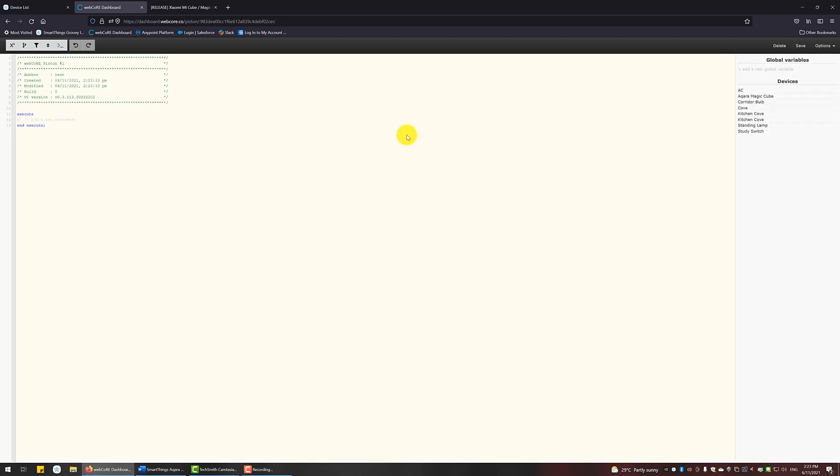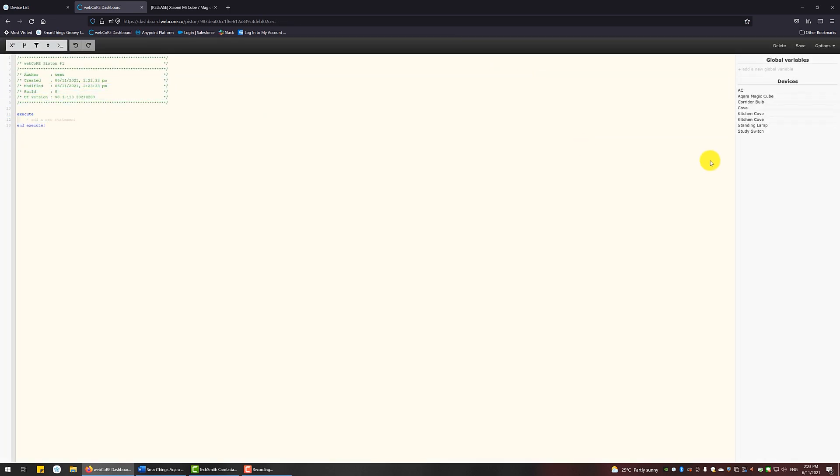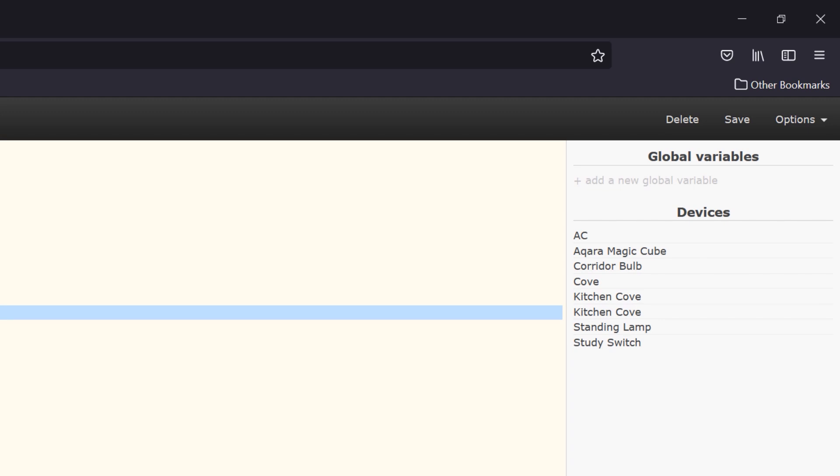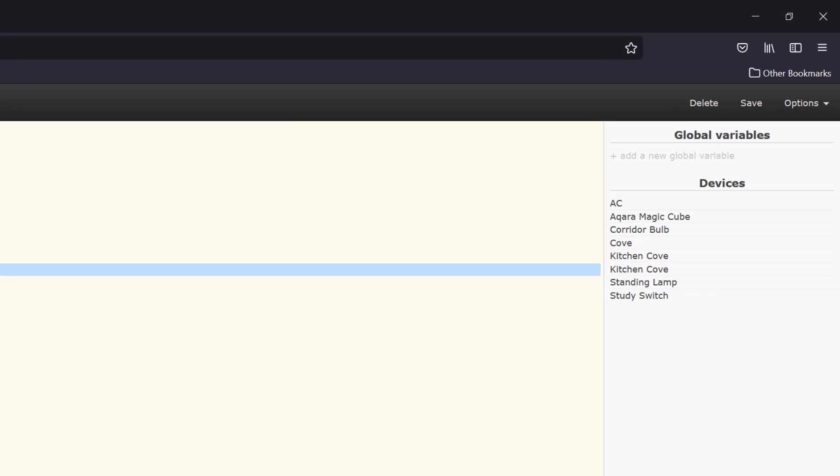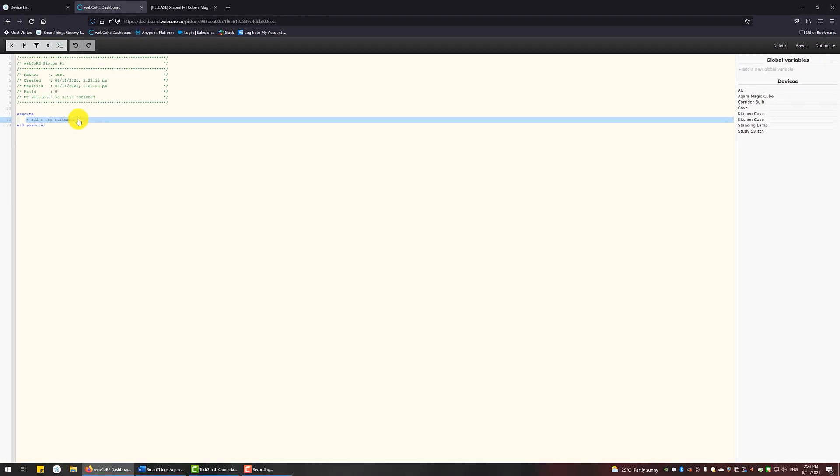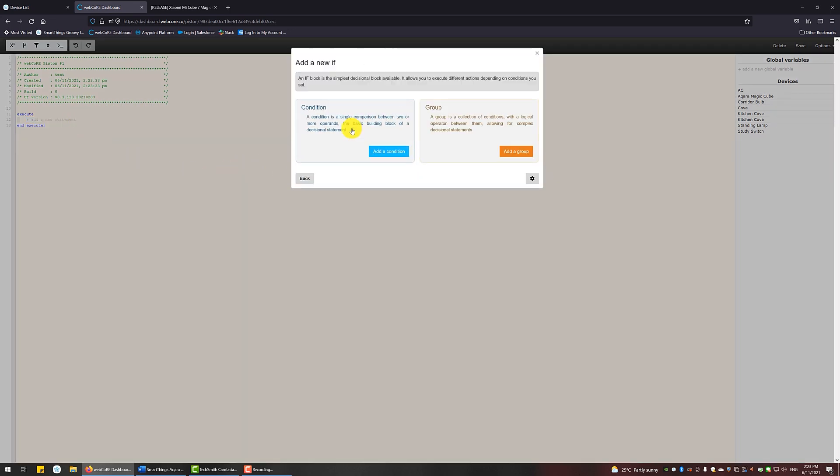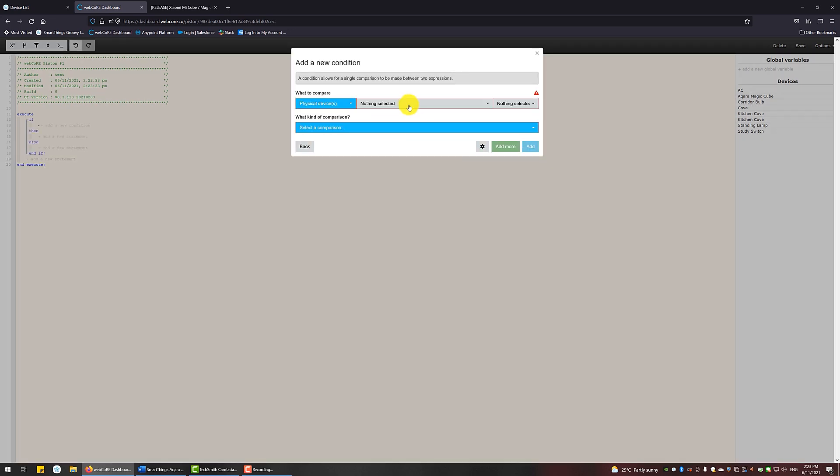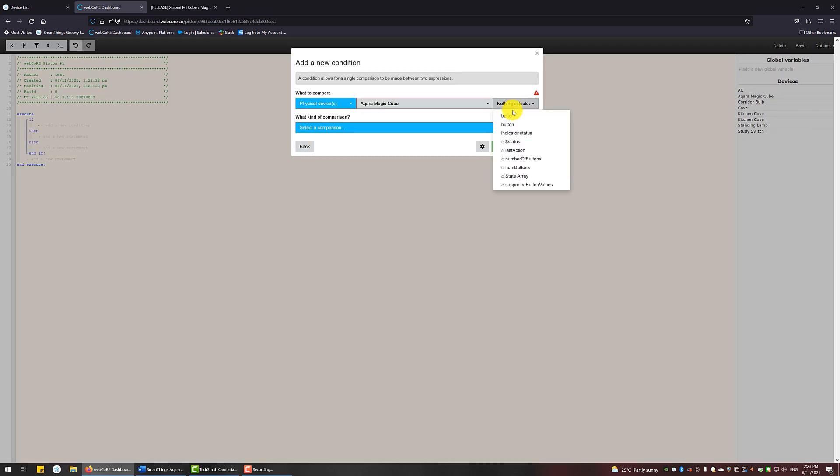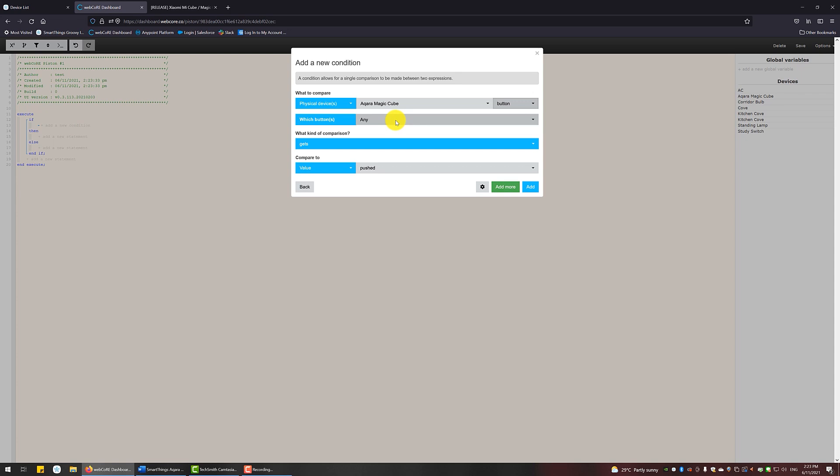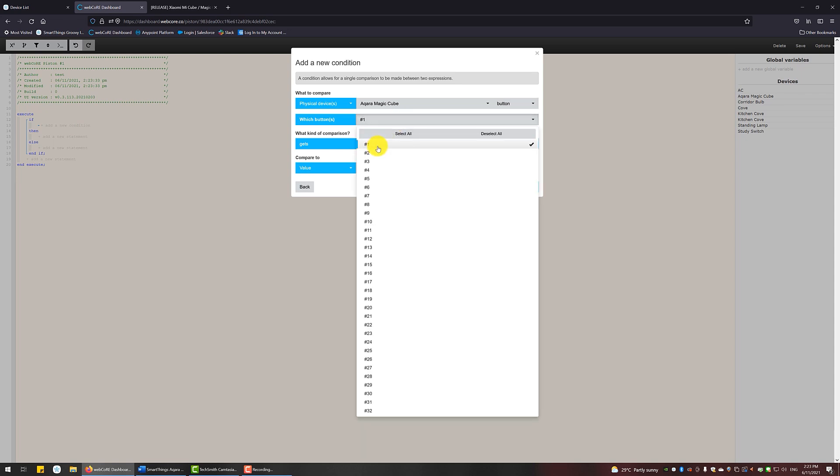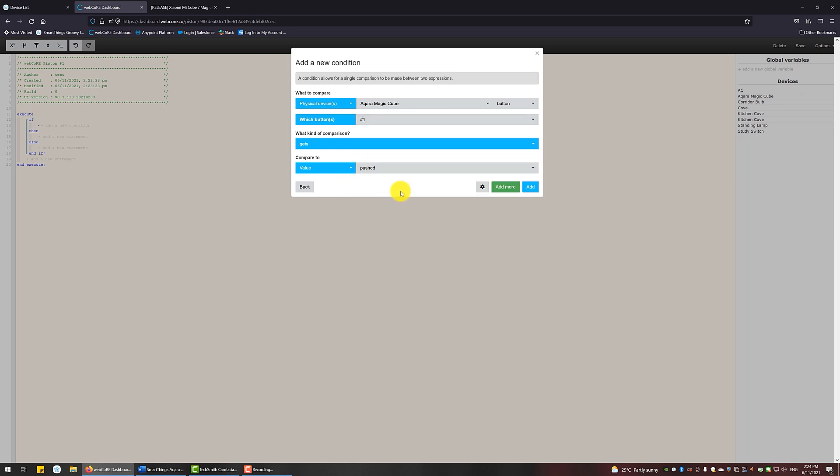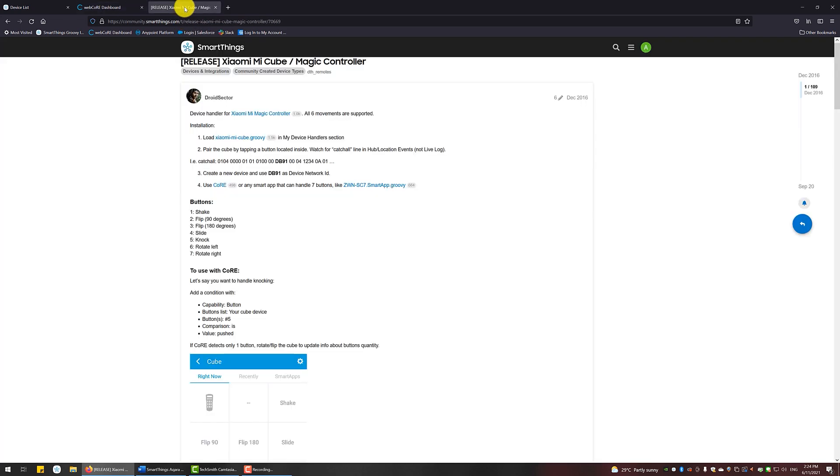At first glance, this might look scary, like you need to write codes yourself. But this is actually a low-code environment with a lot of UI wizard to guide you along. At the right is the list of devices that you have included just now in the SmartThings app. To add a trigger for the cube, click on this Add a New Statement, then choose Add an If Block. Add a condition. The condition I want to set is if the Aqara Cube Button 1 is pushed. You must be wondering how do I know what to fill in over here.